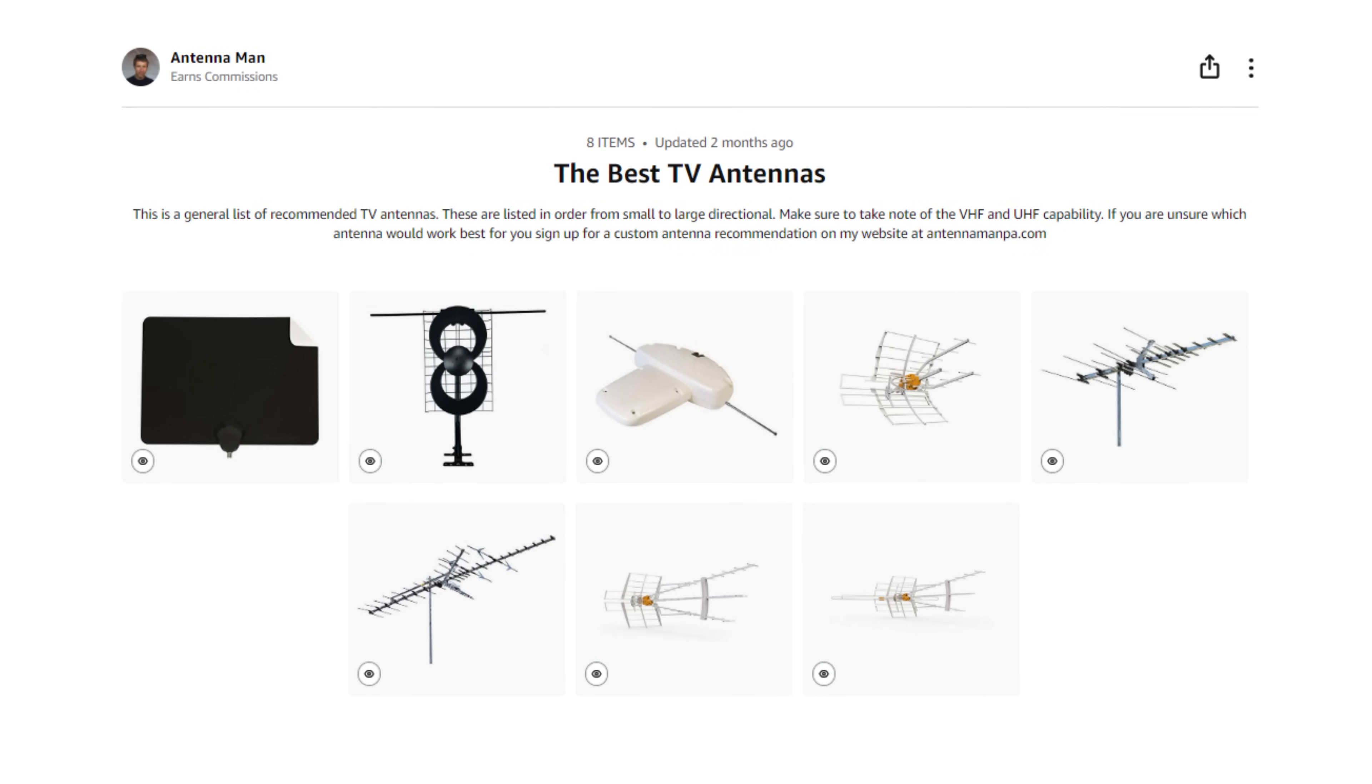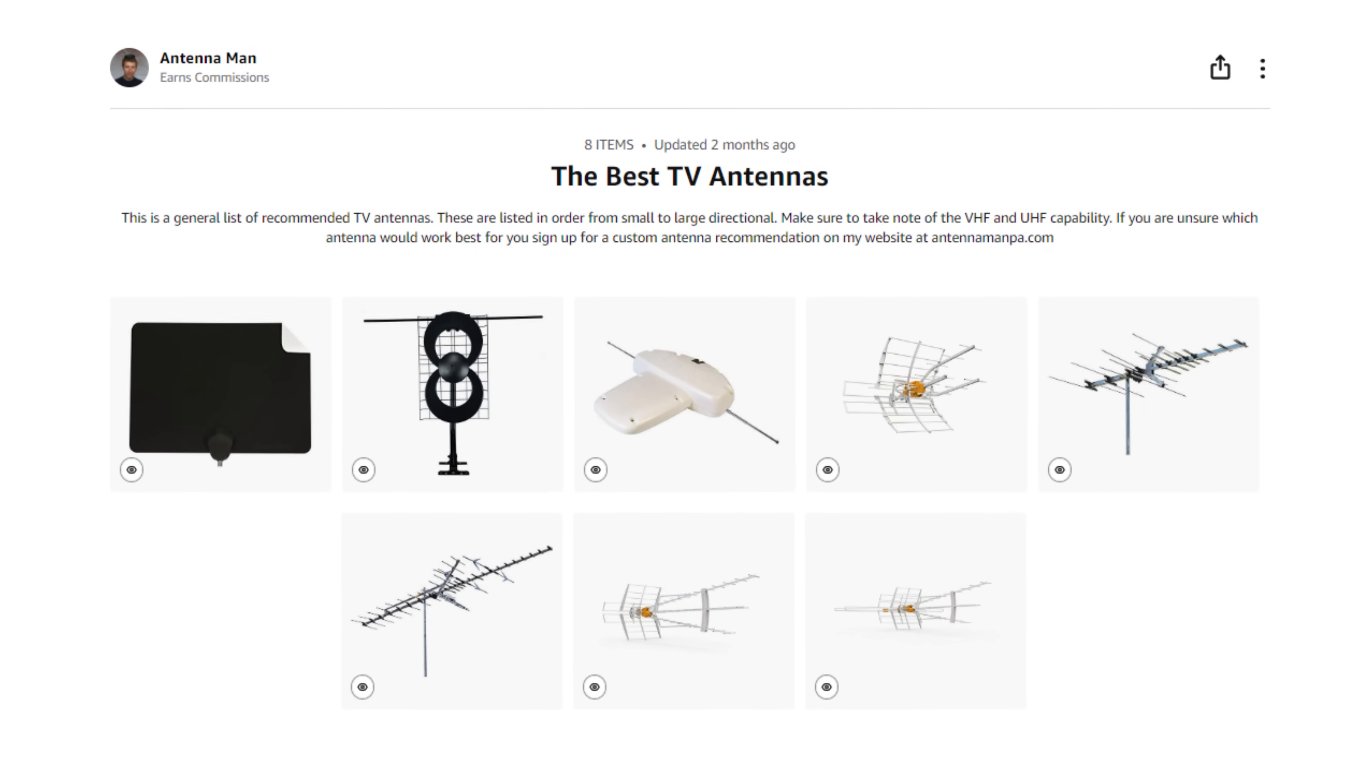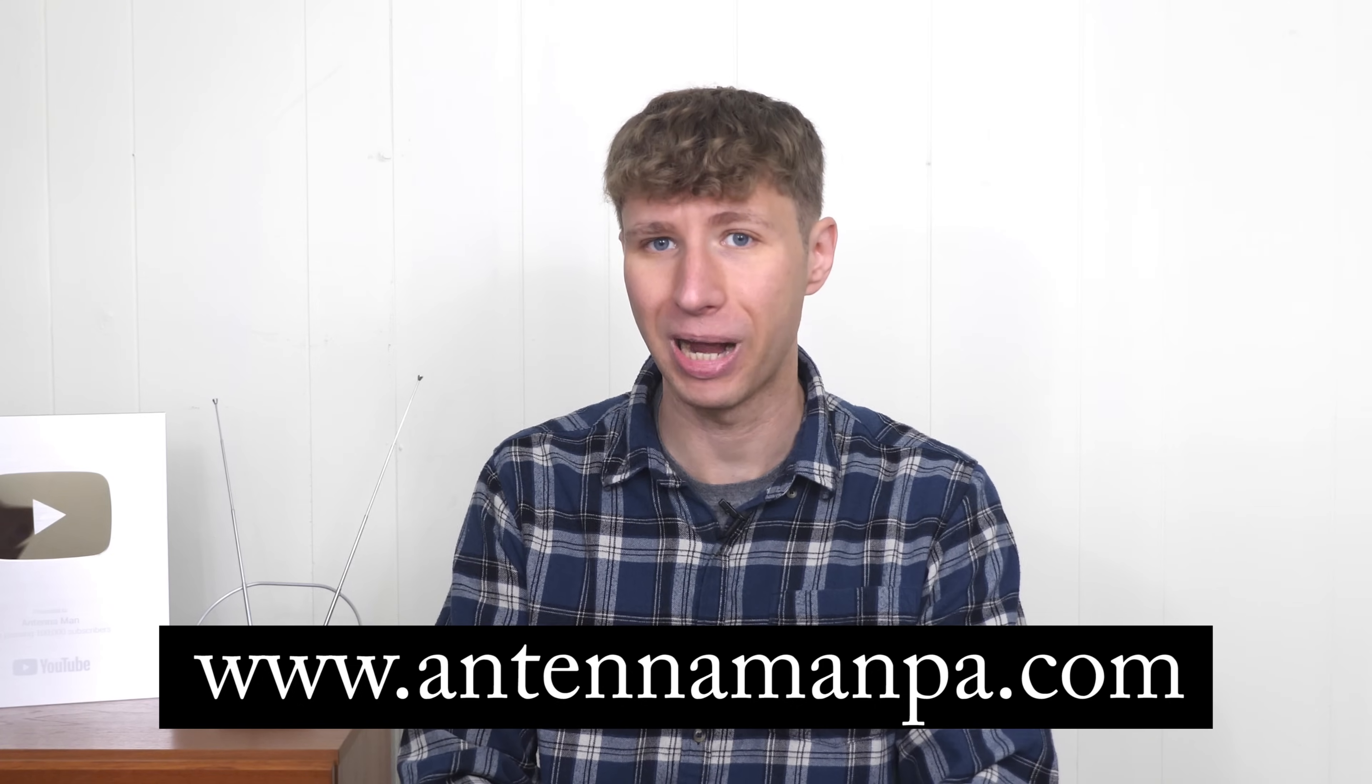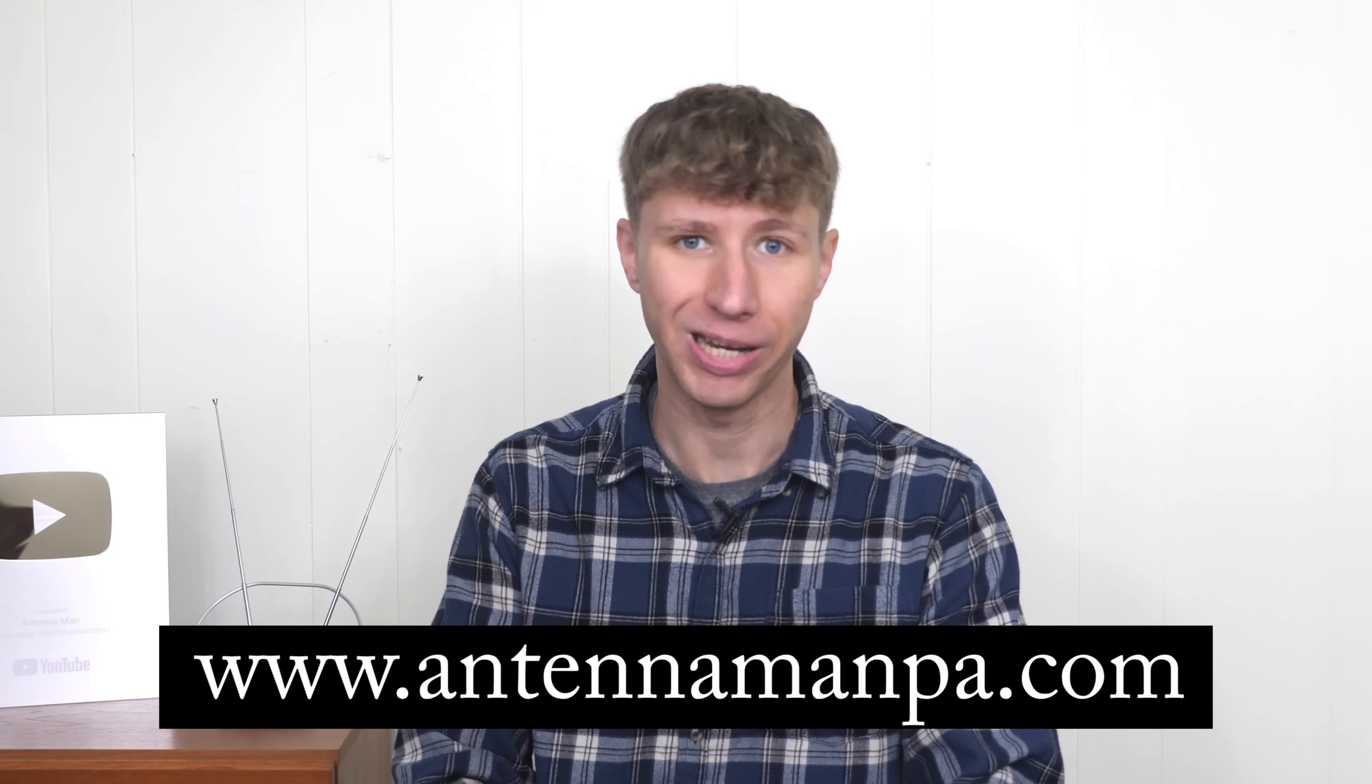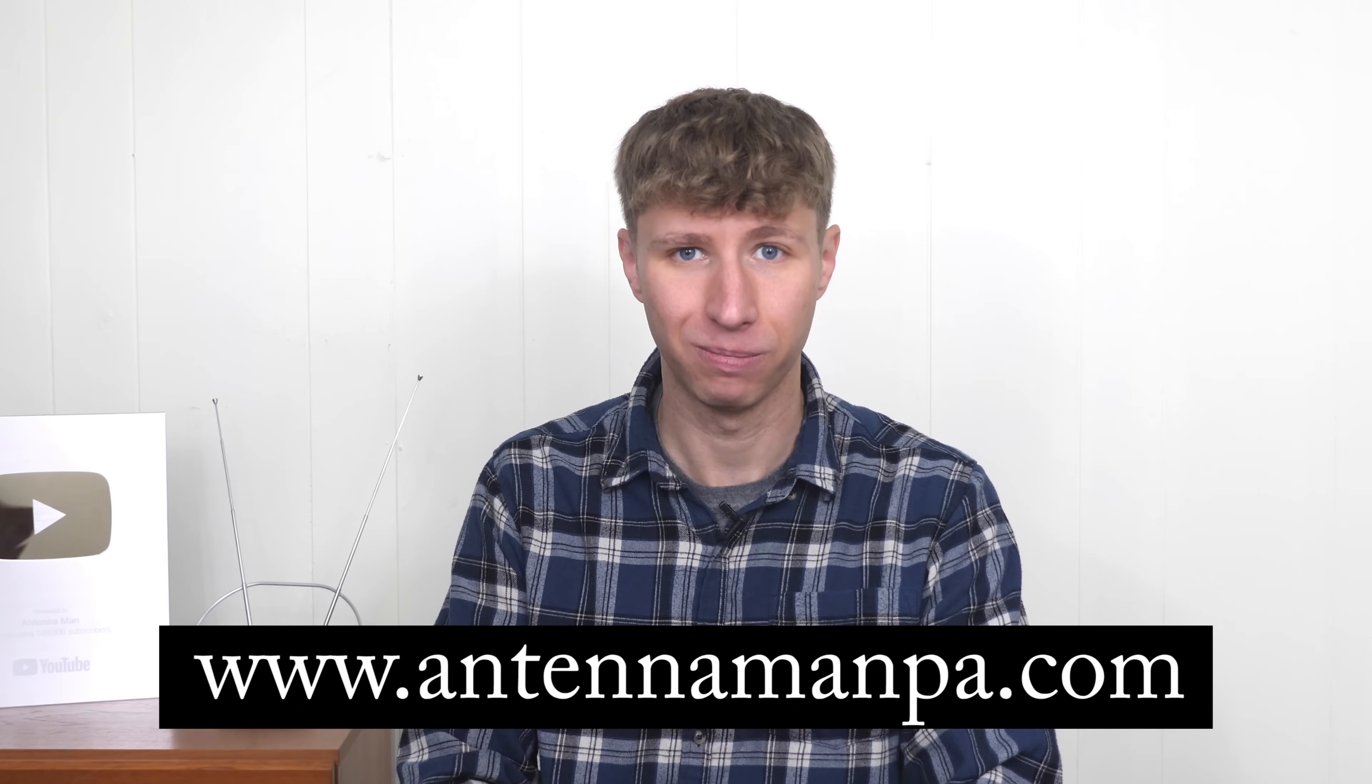I include a link to some recommended antennas in the description of the video, and you can also sign up for my antenna recommendation service on my website, antennamanpa.com.